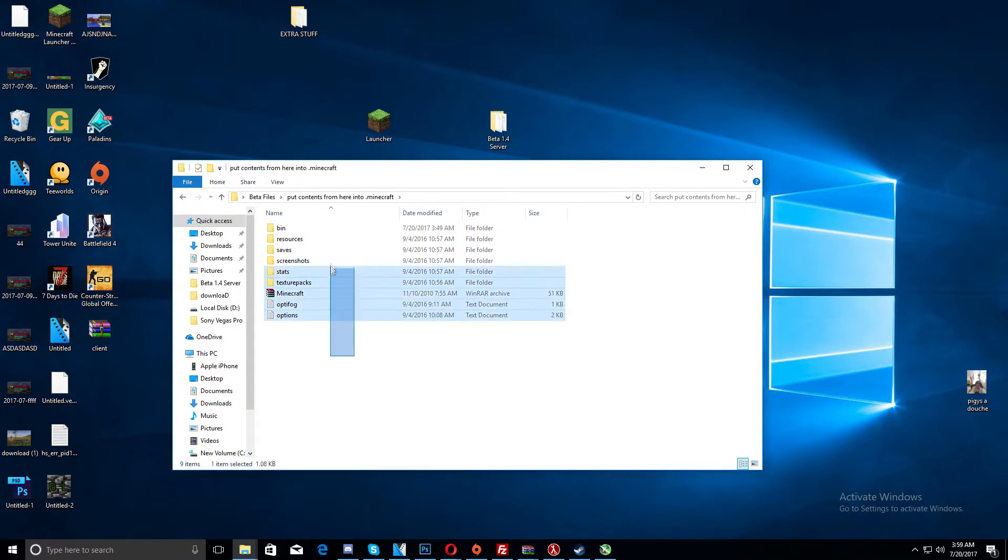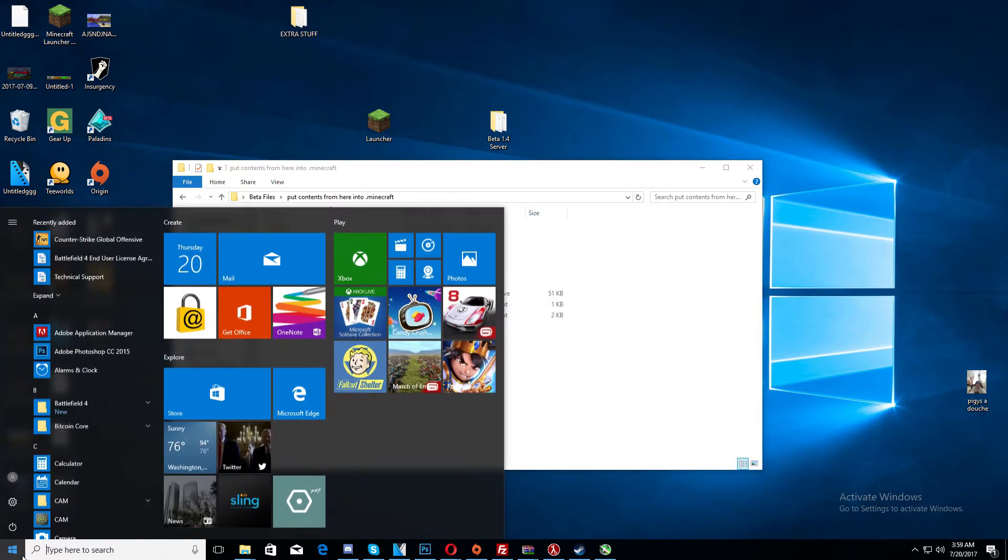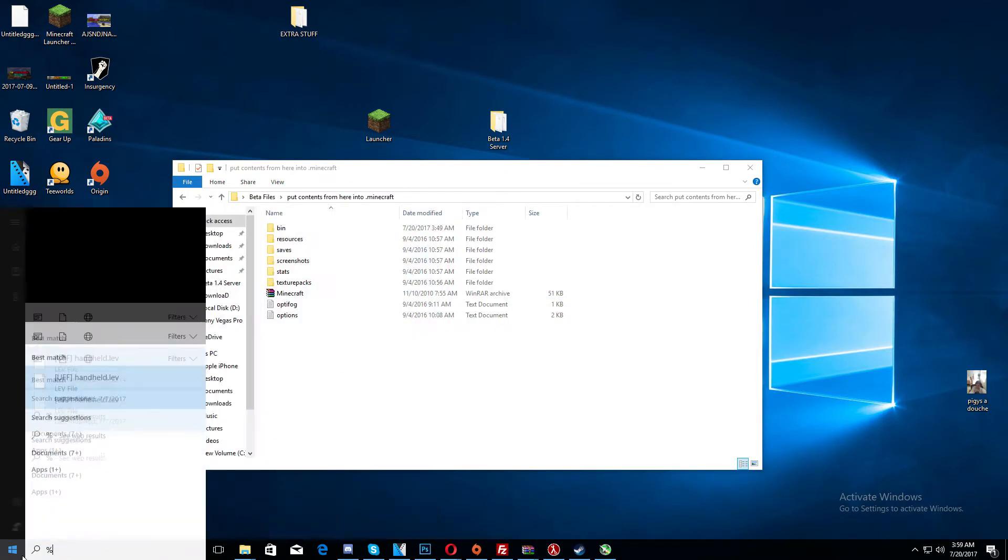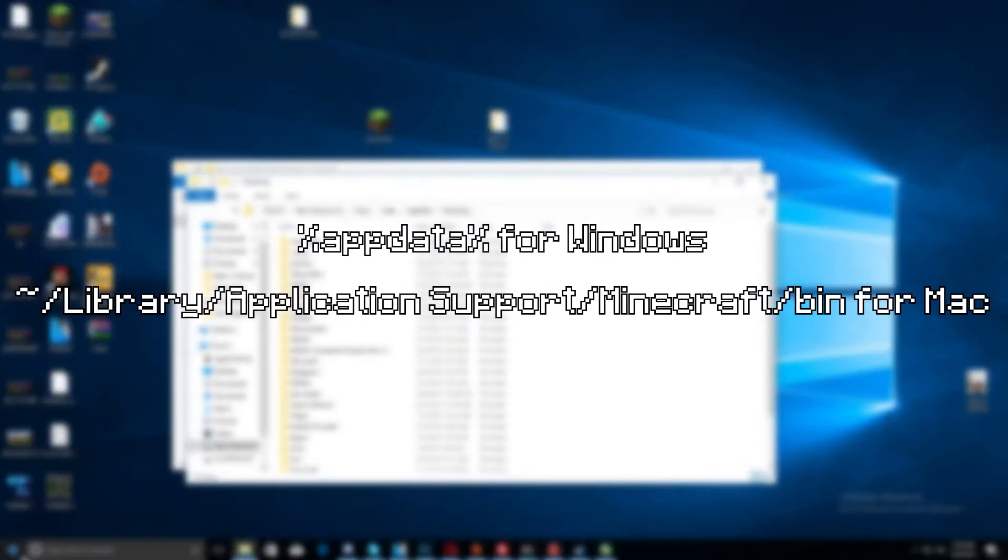What you're going to have to do is go to .minecraft, so go start, go to percent app data percent, go to .minecraft.